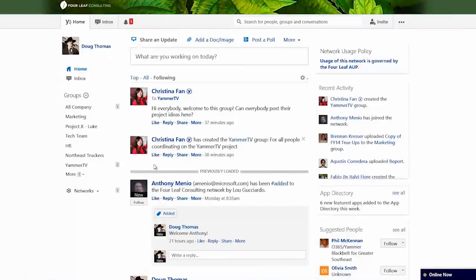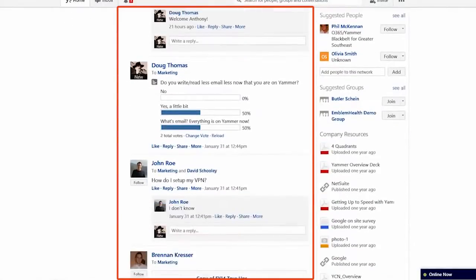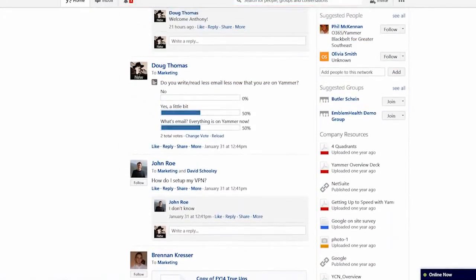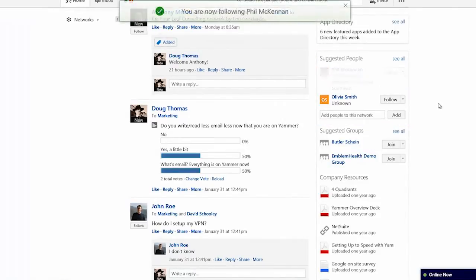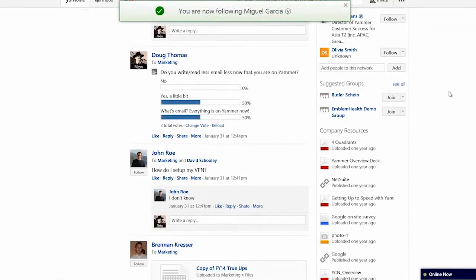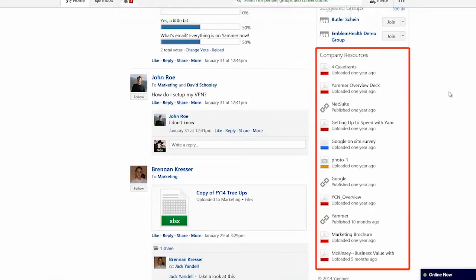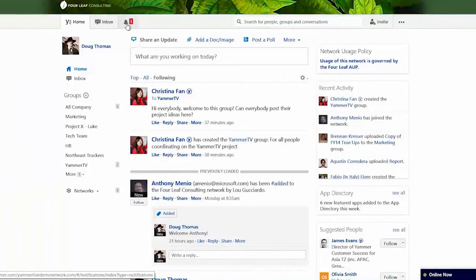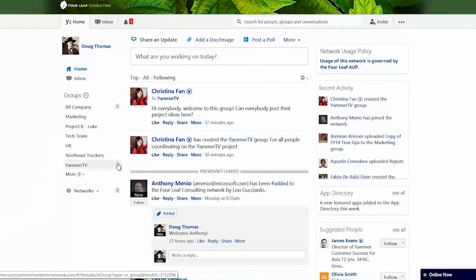Here is Yammer — we're looking at a fictitious company called Four Leaf Consulting. On the left-hand corner I have some information about things going on in my company. I have recent activity, and a news feed in the middle that rotates through the day. On the right-hand side I have suggested people — like Phil or Miguel — that I could start following. I have company resources, network policy, and reminders in the upper left. There are different groups listed, and clicking on the Yammer TV group shows I have two unread messages — it keeps track of what you have and haven't seen.